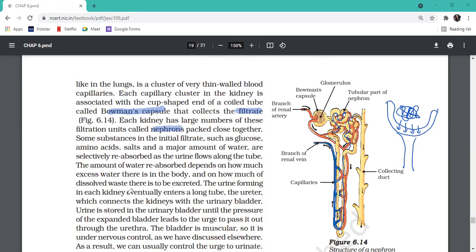The filtrate is made in the nephron. The initial filtrate contains a lot of useful things - like glucose, amino acids, salts, and a major amount of water. These are very necessary for your body, so we will conserve them. These things are selectively reabsorbed.